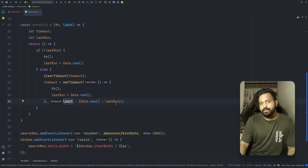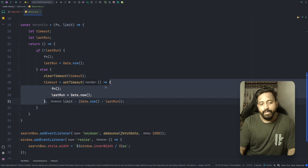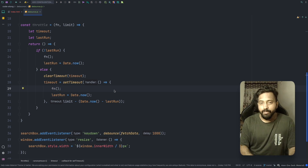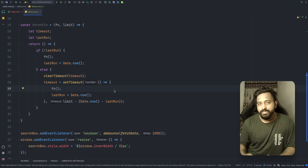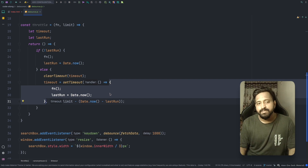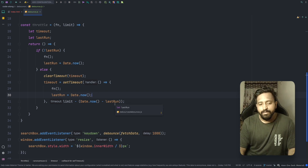To understand this timing formula: assume limit is 500, Date.now() is 1200, and lastRun is 1000. Then Date.now() minus lastRun equals 200 milliseconds, and limit minus 200 equals 300 milliseconds. So the setTimeout callback waits 300 milliseconds before reaching the callback queue and then the call stack. For those unfamiliar, this relates to the JavaScript event loop — there's a linked video explaining it.